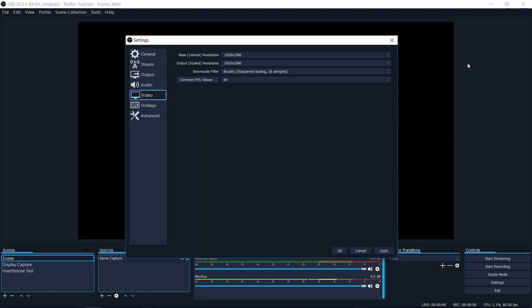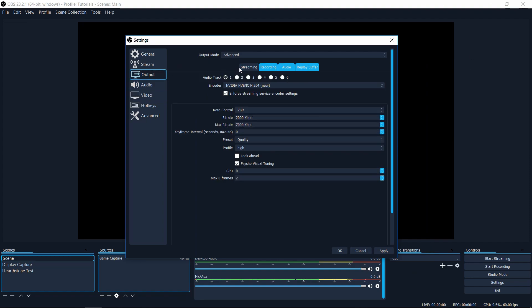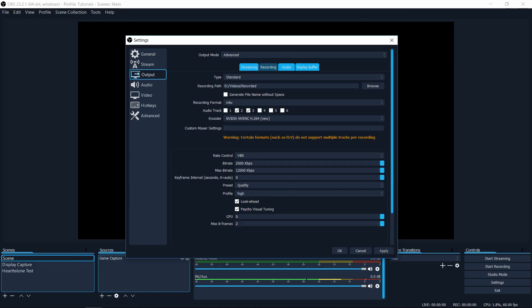Setting number two is to automatically re-mux your videos to MP4. So in my own recording settings, you can see that I record my videos as MKV. The reason for that is that while you're recording to an MKV file, if your recording happens to stop abruptly, you don't lose all of the footage. But with MP4 that can happen.